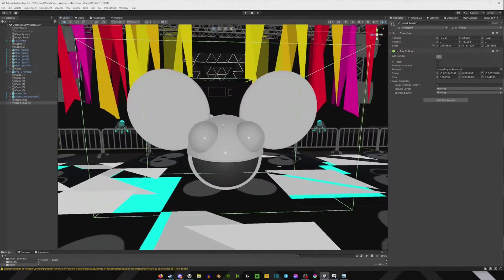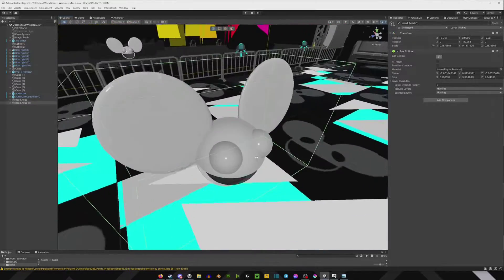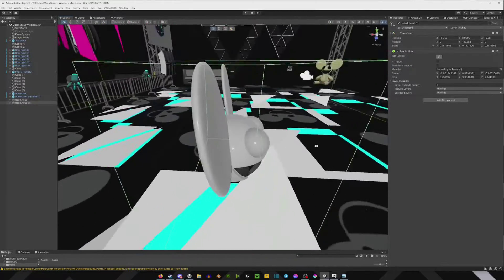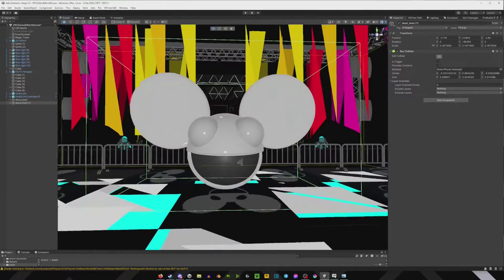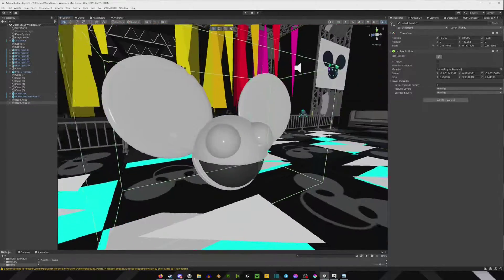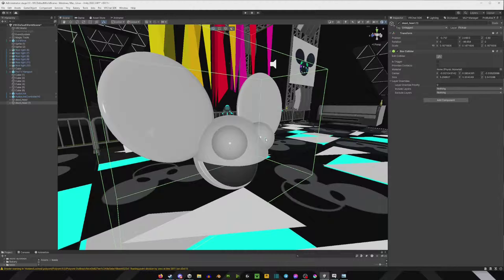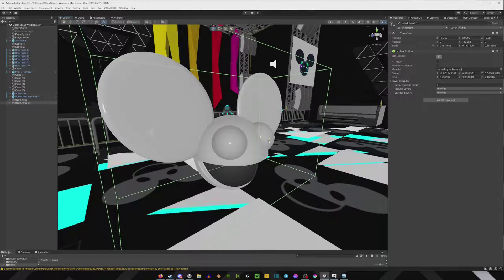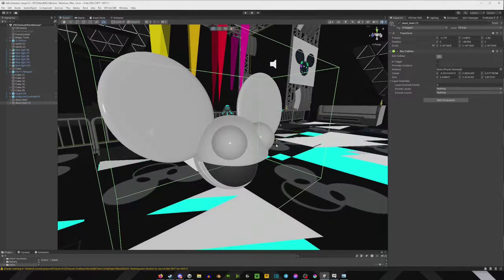So basically what you're doing is you just want to make sure that this box covers the entire game object that you want to make pickupable. And the way you move it is you move these little cubes by holding mouse one.